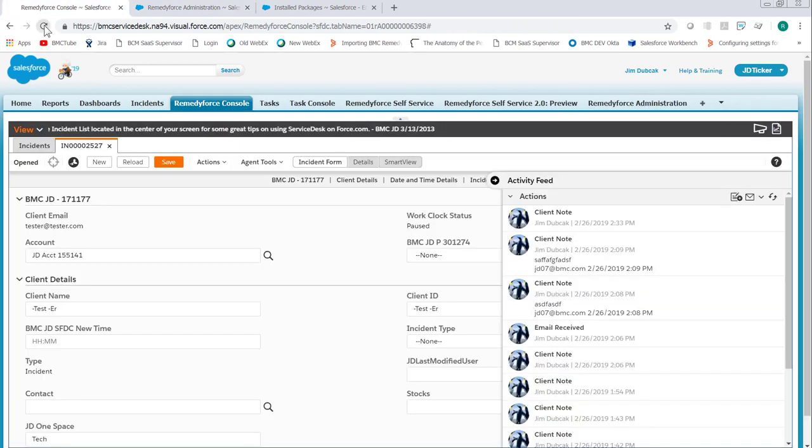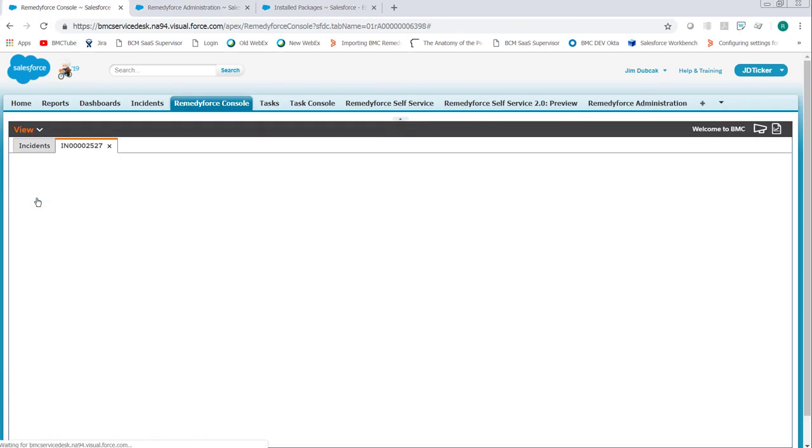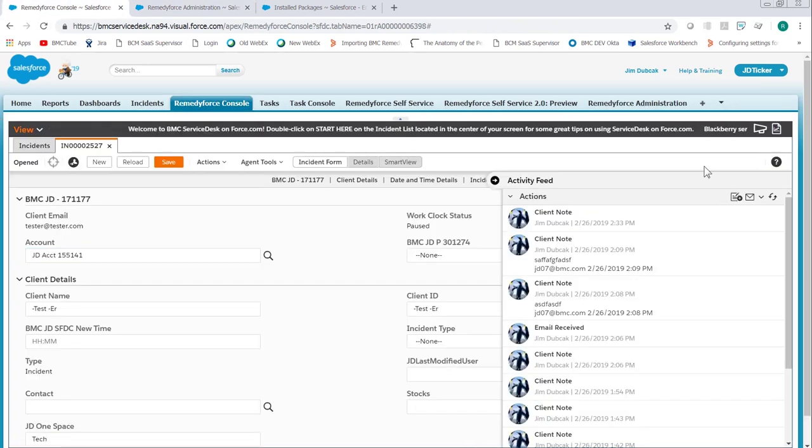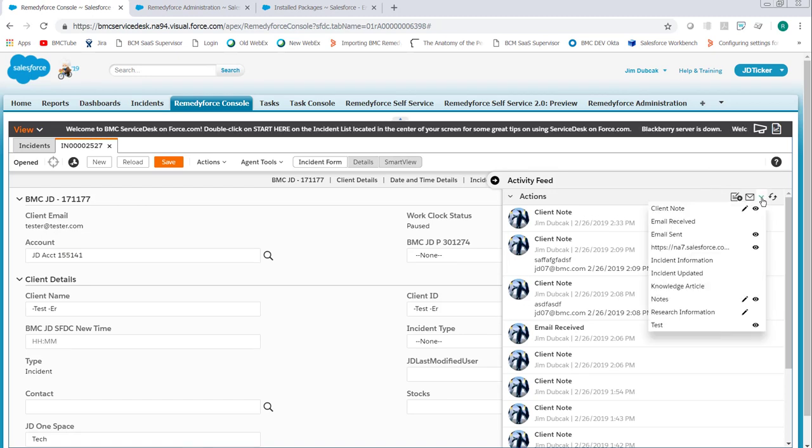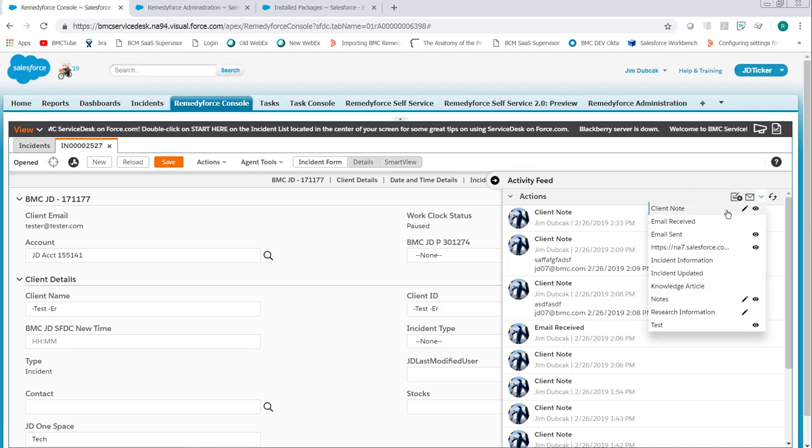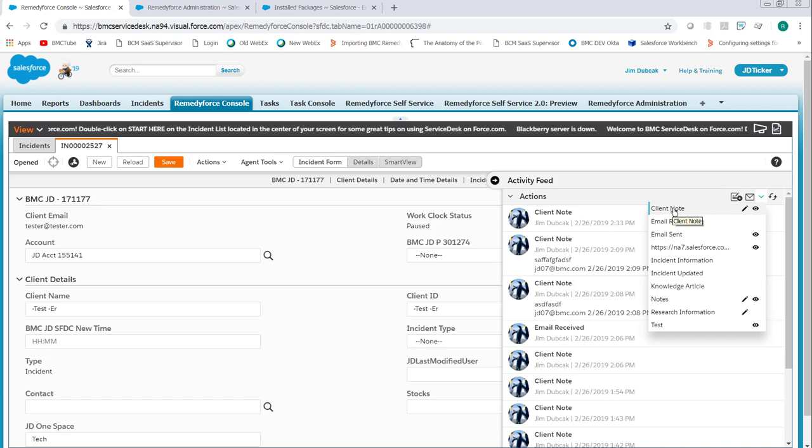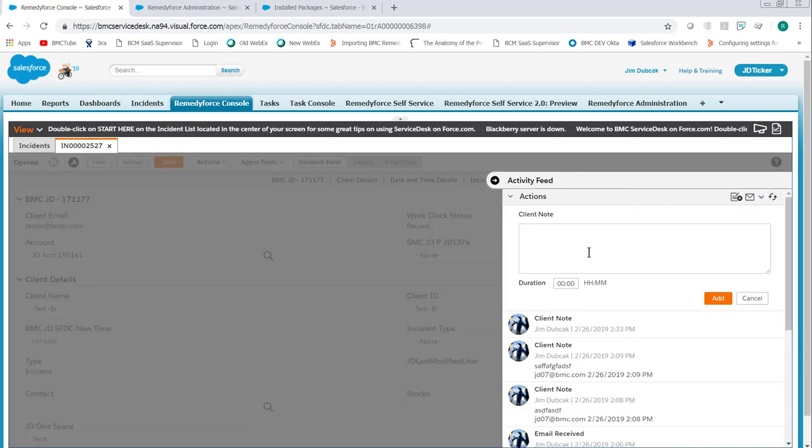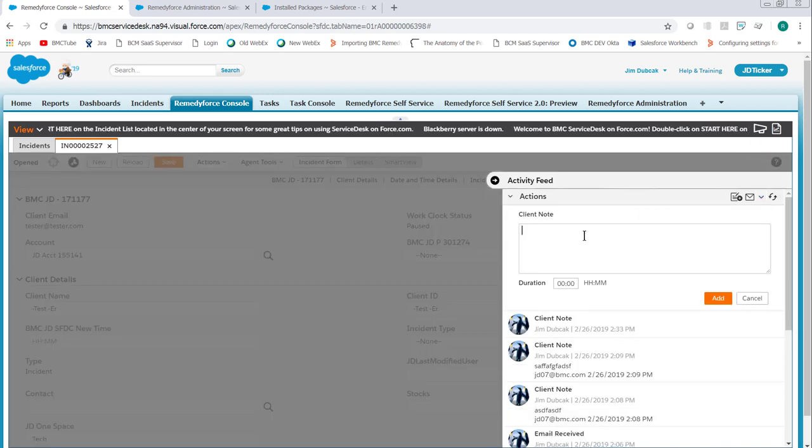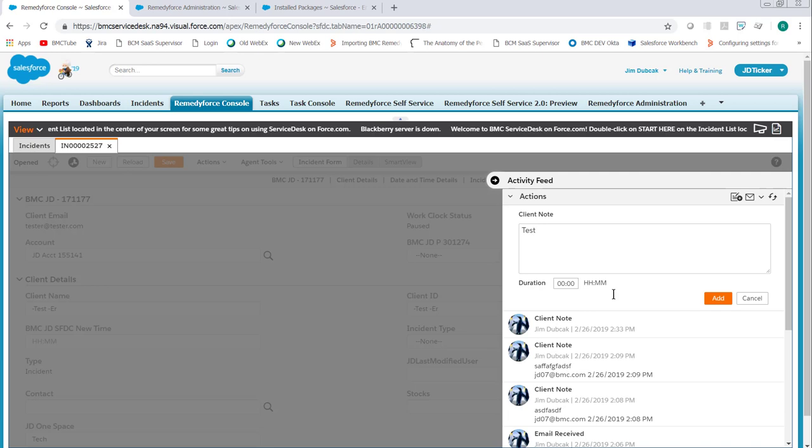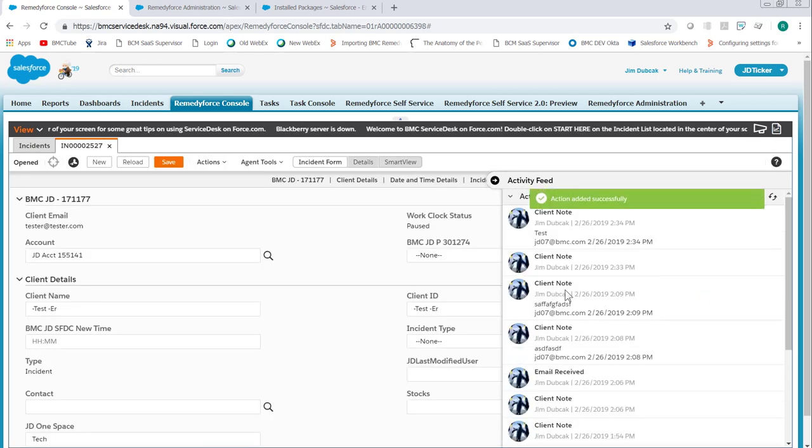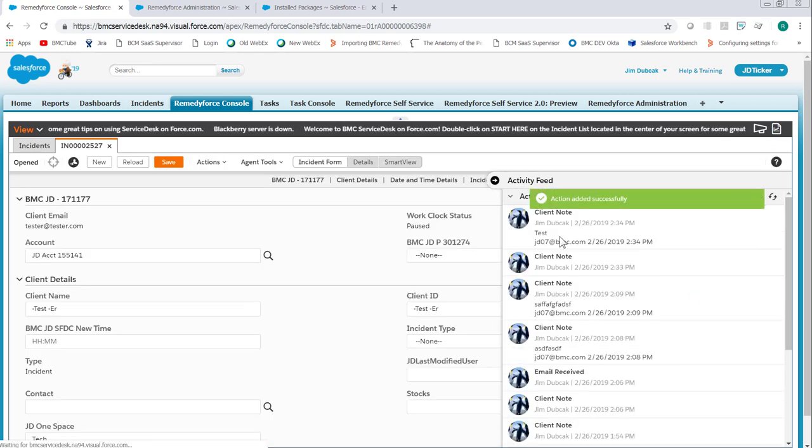Now we reload the RemedyForce Console and open an Incident. When we click More Actions in the Activity Feed, the Client Note will now have an Edit icon. Clicking the Client Note to add a note will now present the screen where we can add information. Click Add, and then the Client Note will be added with the additional information.